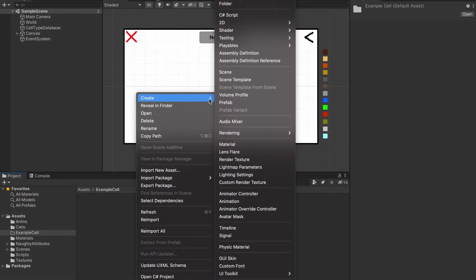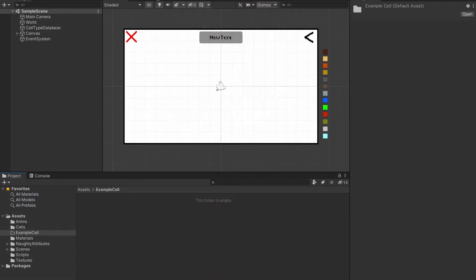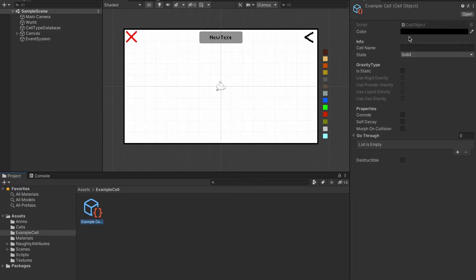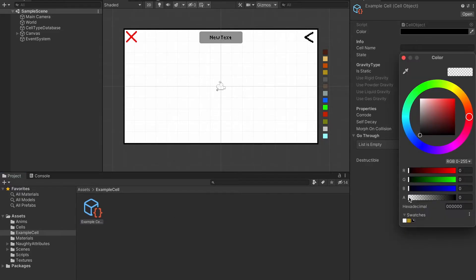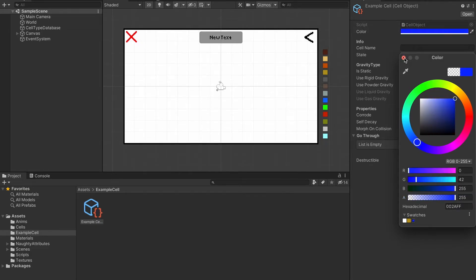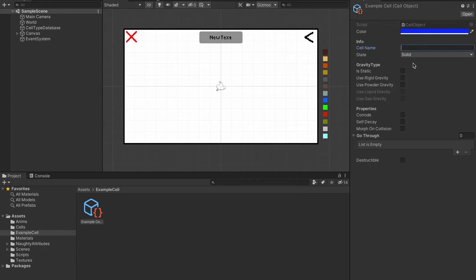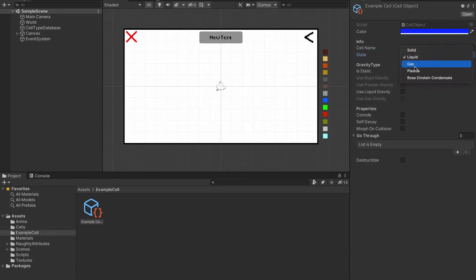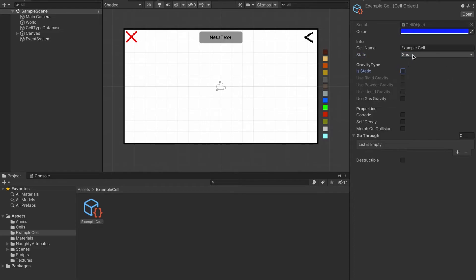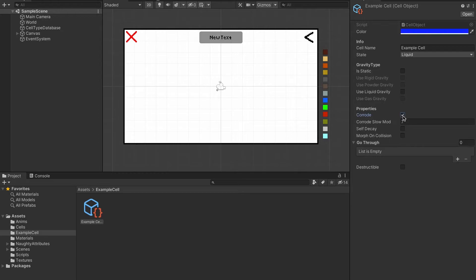Here's how I create a new cell. I go create a new cell object, I'll call it example cell, go to the inspector, set the alpha to 255 because the system won't actually pick it up if the opacity is not at 100%. I can set it to blue, call it example cell, I can set the state of matter here, I can set it to static, I'll set it to liquid, and then I can set the gravity depending on the state of matter.